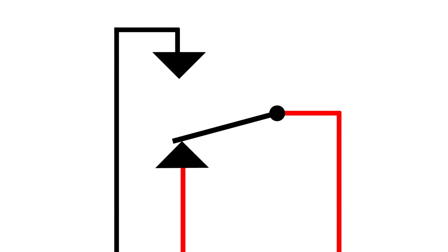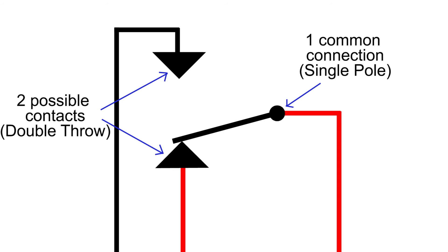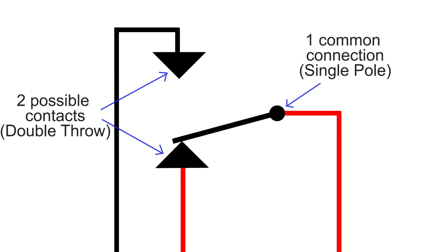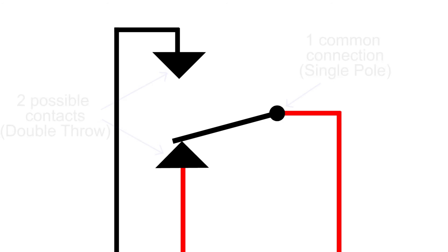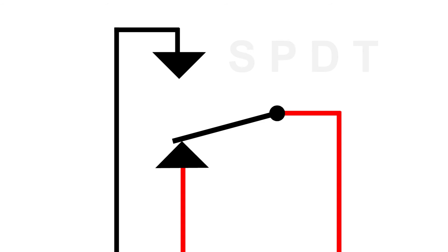First a definition. This is a single pole double throw switch because we have a single pole or one common connector for part of our circuit. On the other side we actually have two possible contact connectors, so that gives us the double throw. It can be in one position or the other. Switches like this are usually labeled by the initials single pole double throw or SPDT.